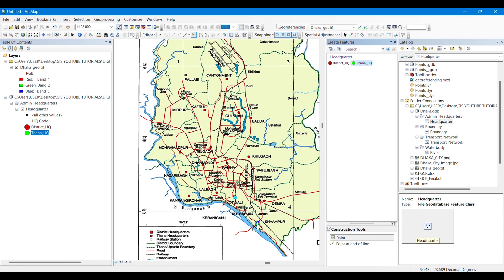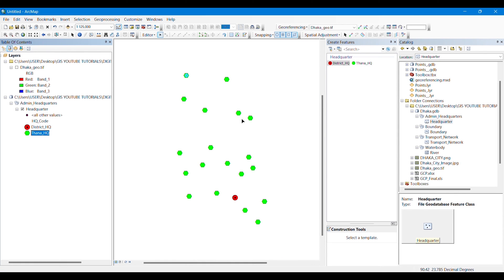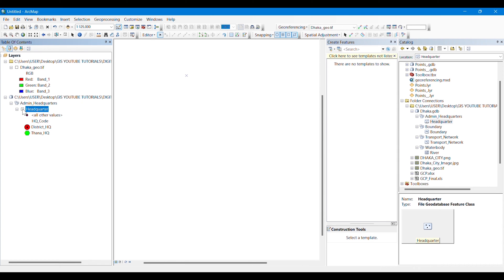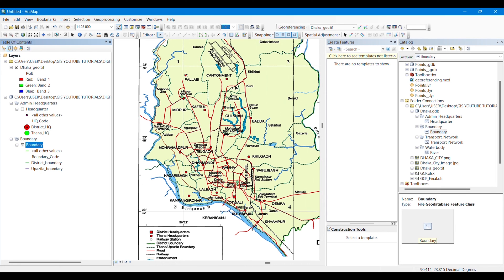There is only one district headquarter here — simply click over the point of the district headquarter on the map. Then there are several Thana headquarters; select 'Thana HQ' from the Create Features tab and click over each Thana headquarter one by one. I am not digitizing all of them as this is for tutorial purposes. After taking all points, you must save the edits and then click Stop Editing.